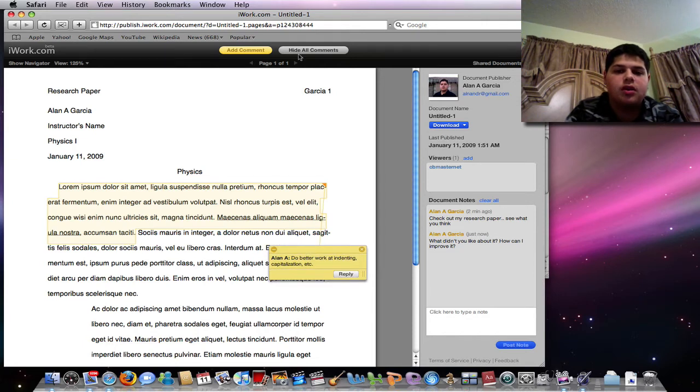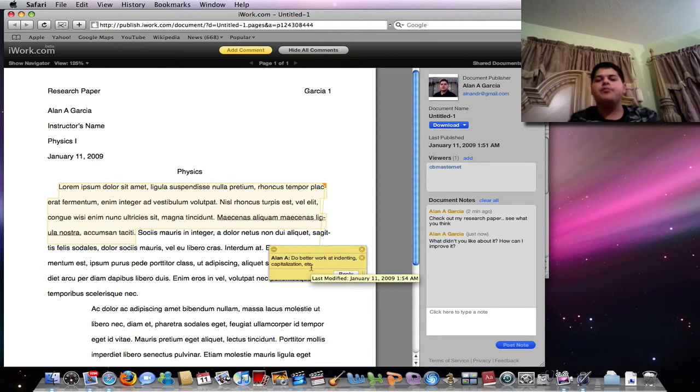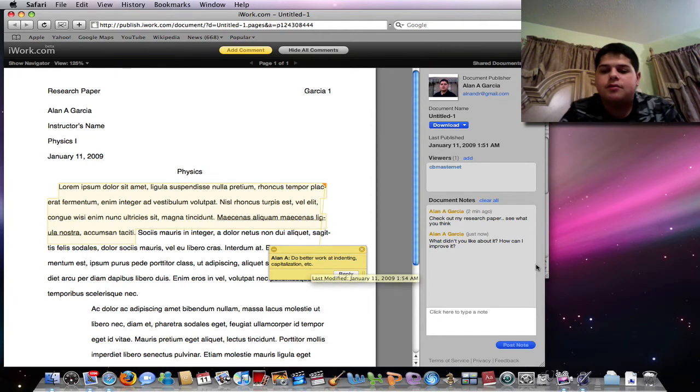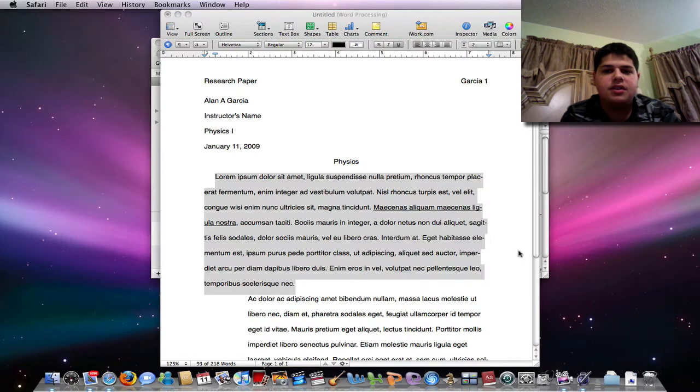And the note will actually be there already. So when I see the comment, I can actually read it and say, oh, okay. So this is iWork.com on Pages.